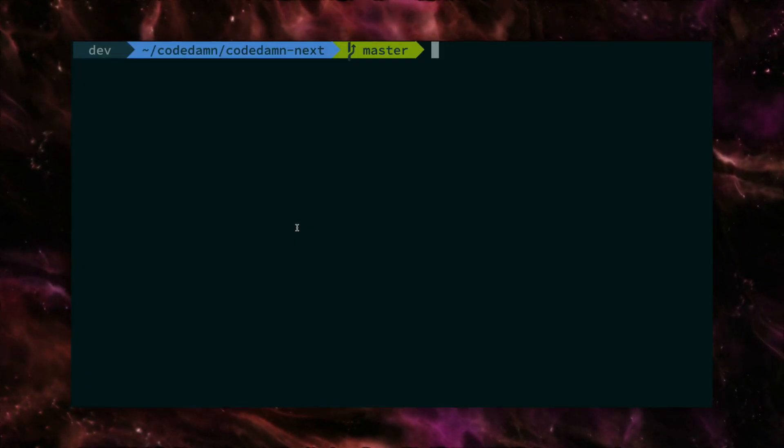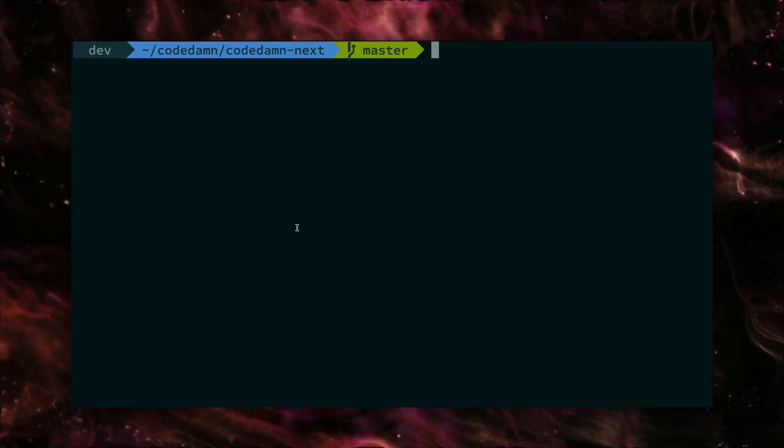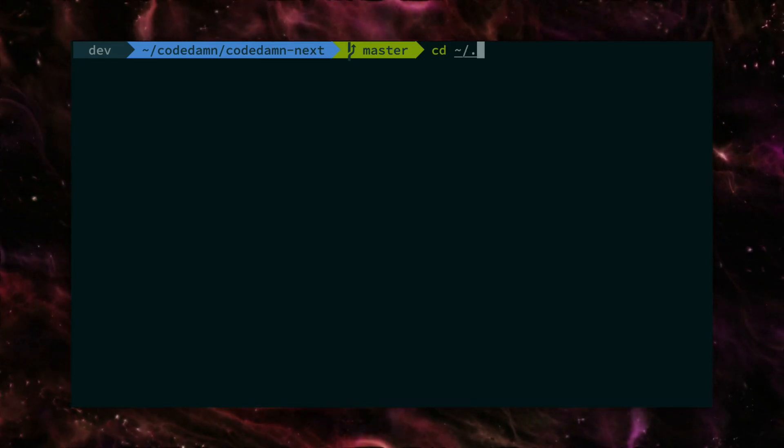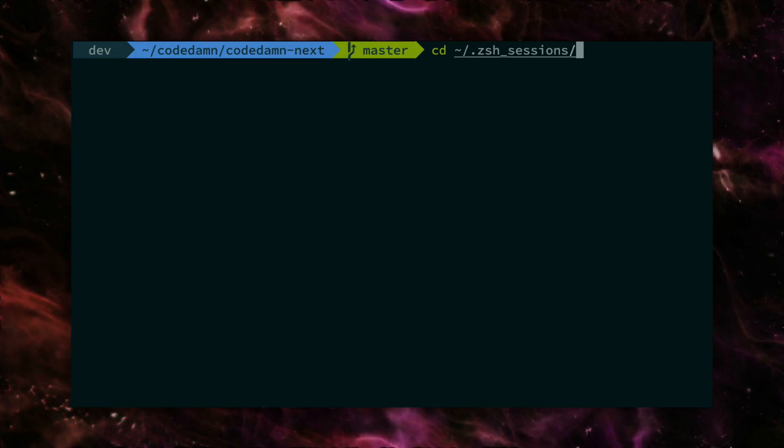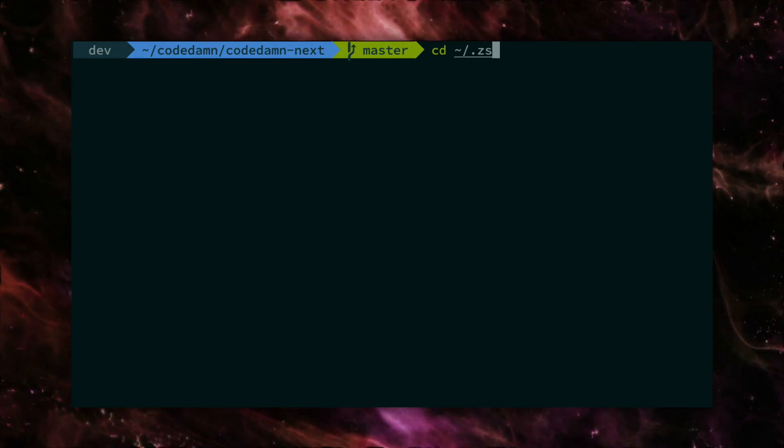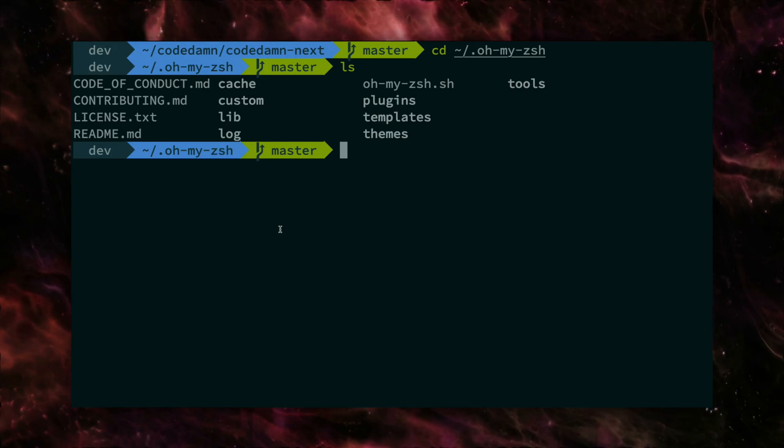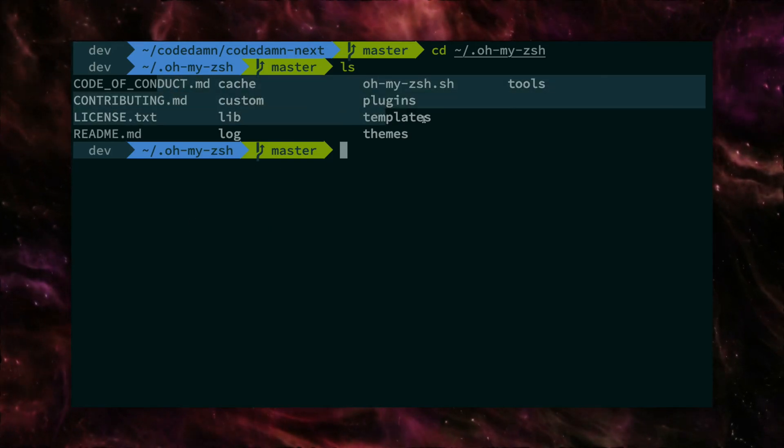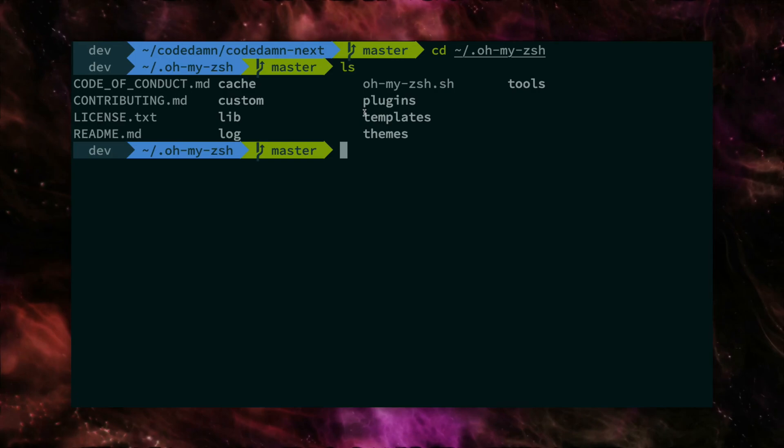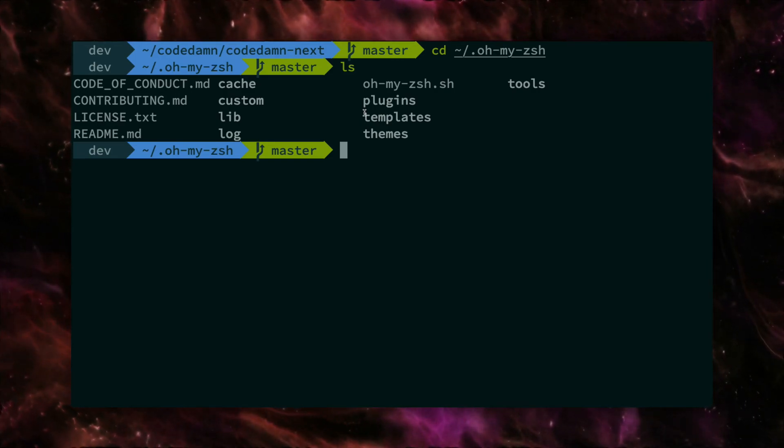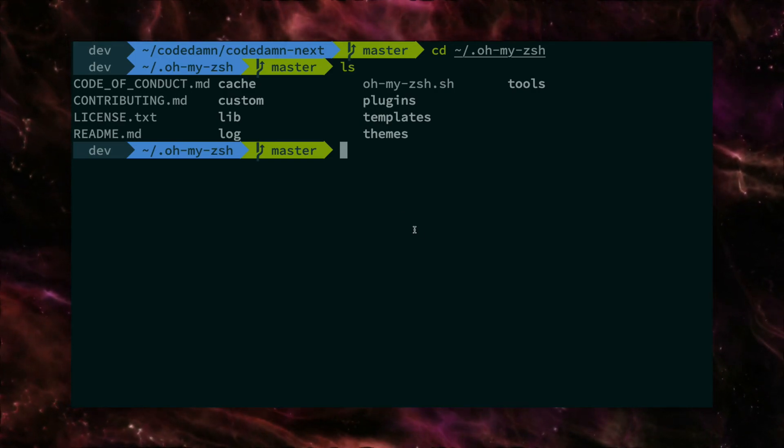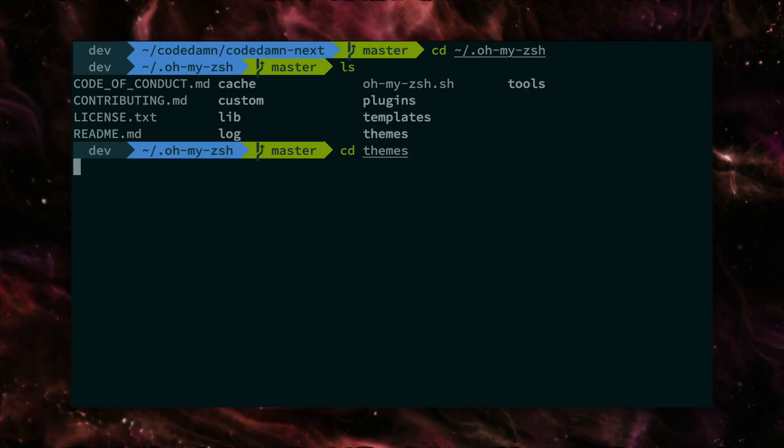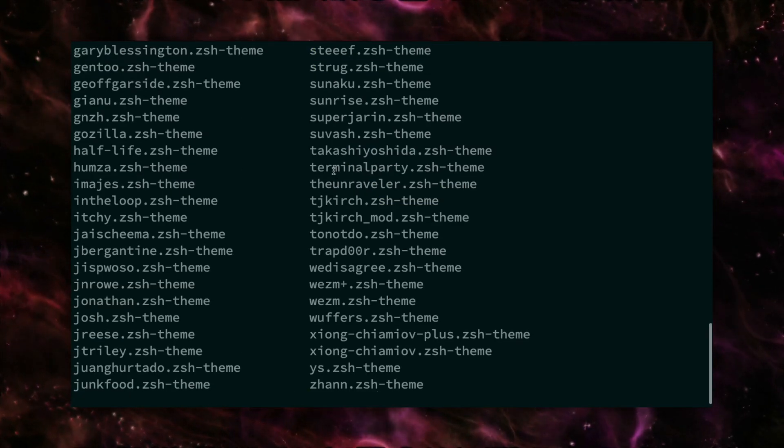So once you have installed Oh My ZSH, you could really just go ahead and CD into a directory called Oh My ZSH, right? And when you, once you LS into this, you're going to see some things like this, right? Now this would get populated sooner or later, once you're adding and removing plugins and templates, but this themes folder should be available by default. And if you LS into this, you're going to see a lot of themes by default, right?